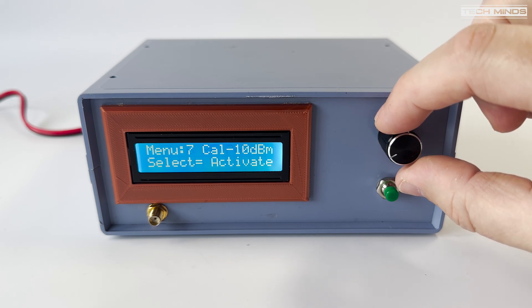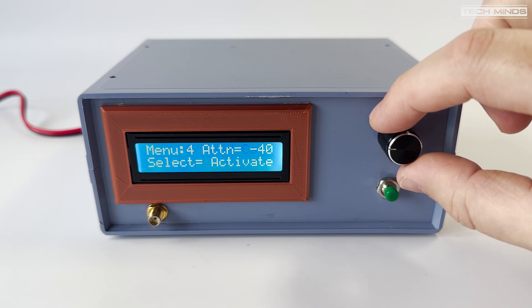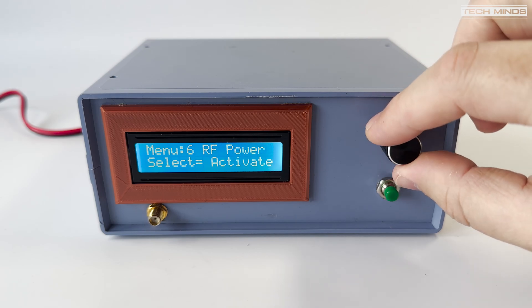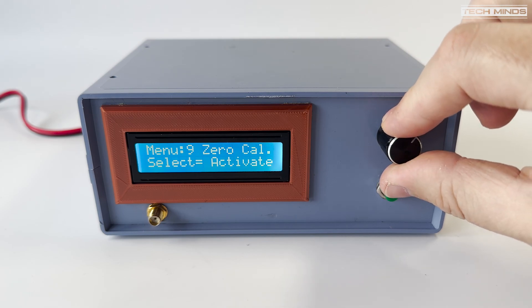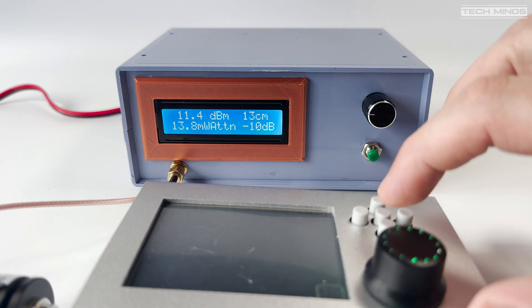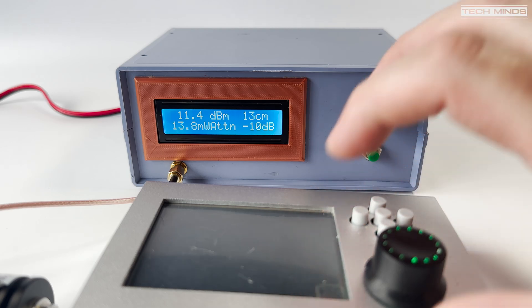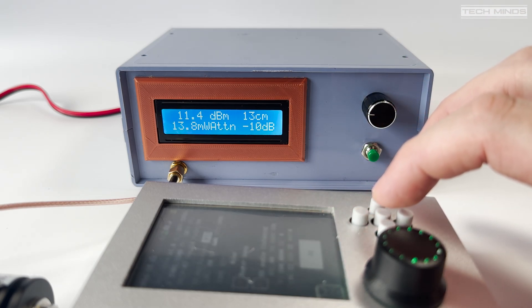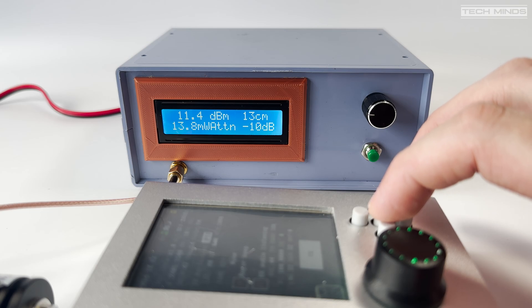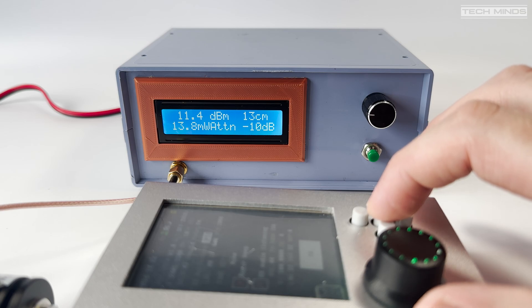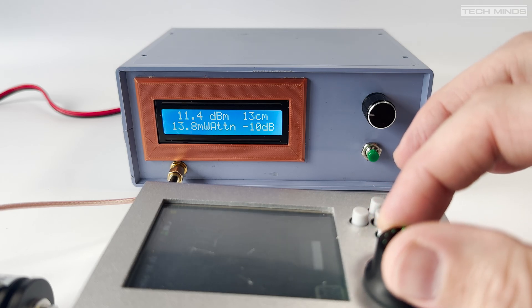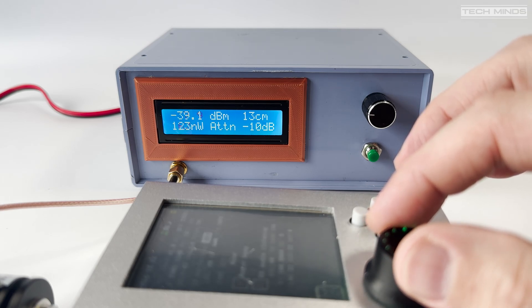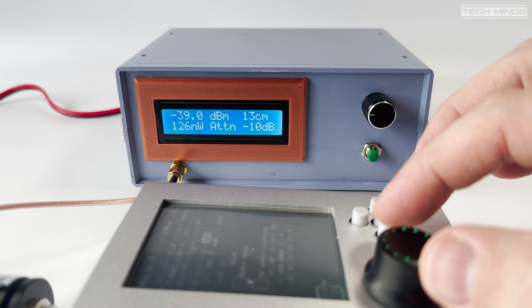And with the meter calibrated, I then hooked up the HackRF with a 10 dB attenuator in line. Notice the screen now shows minus 10 on the bottom right to indicate that I've selected an external 10 dB attenuator. As you can see, the display is now showing the output value from the HackRF. Hopefully it's about right and I think it is. I'm pretty sure the HackRF puts out around 10 milliwatts at 2.4 gigahertz.